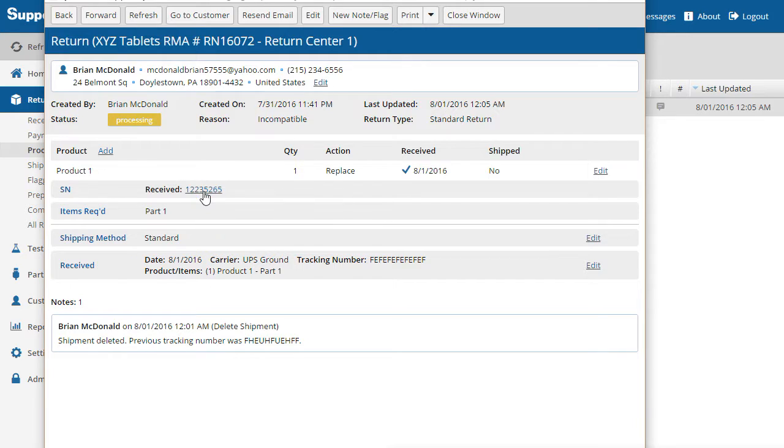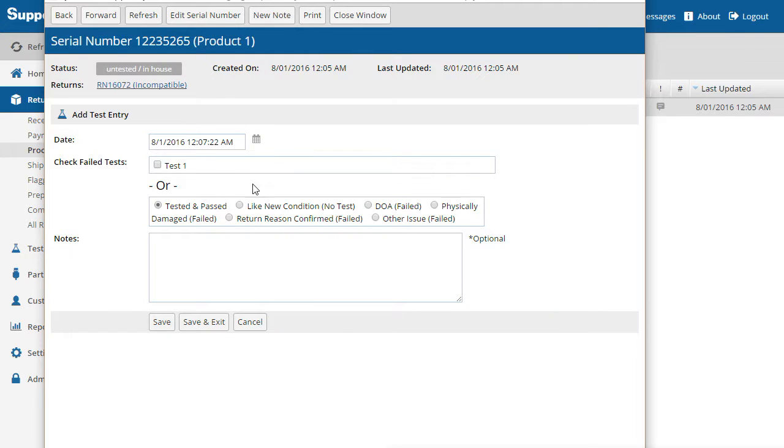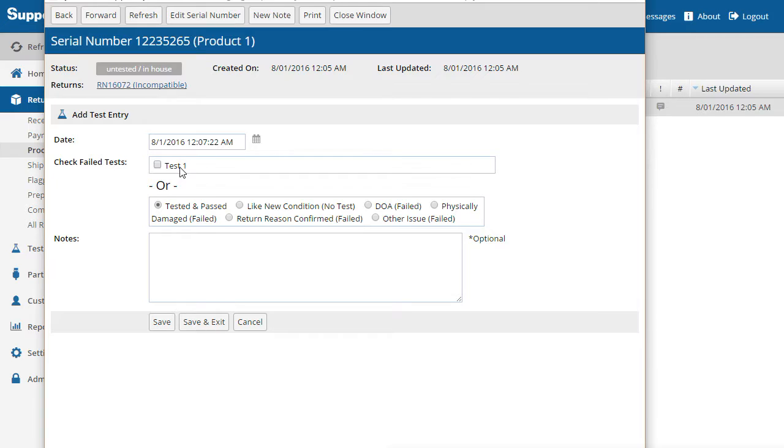Note that the status of the serial number is untested and the location is in-house. The test entry form allows you to keep track of the failures of your incoming products and document their condition. By default, one test is defined. You can change this test and add more tests under settings.